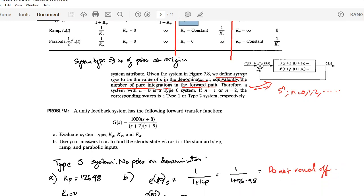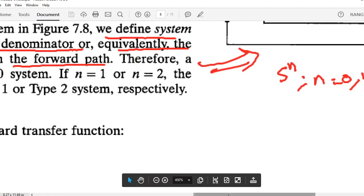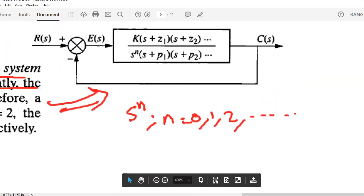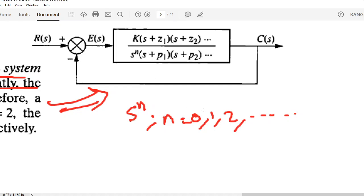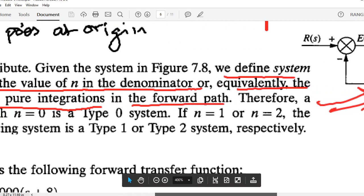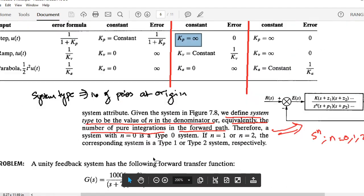The system type is defined as the value of n in the denominator, equivalently the number of pure integrators in the forward path. A pure integrator is another way of saying a pole at the origin. The general form is s raised to n: if n = 0 it is a type 0 system, n = 1 is type 1, and n = 2 is type 2.